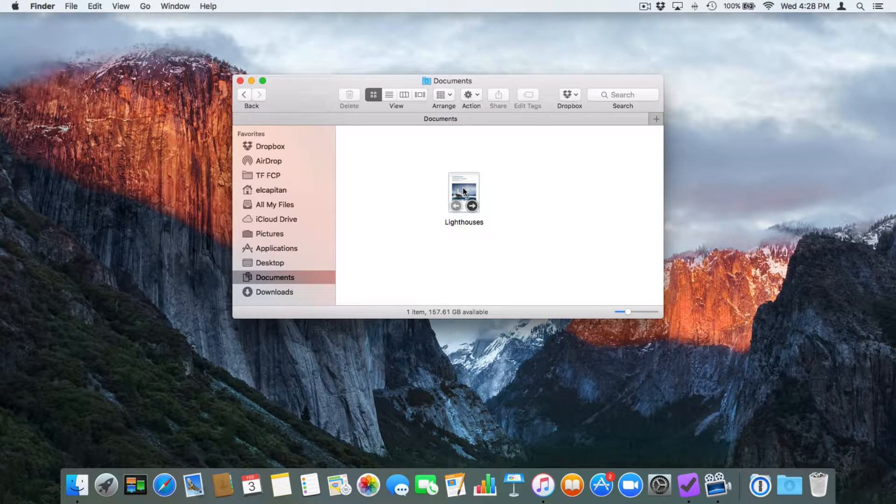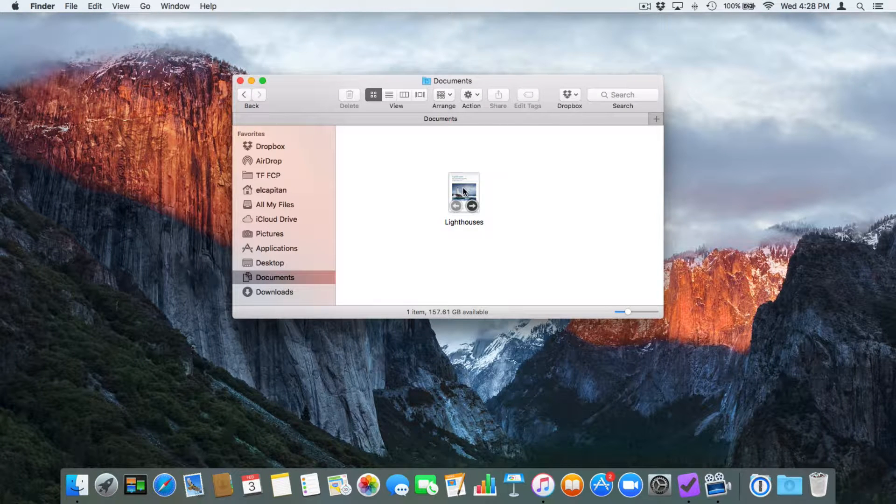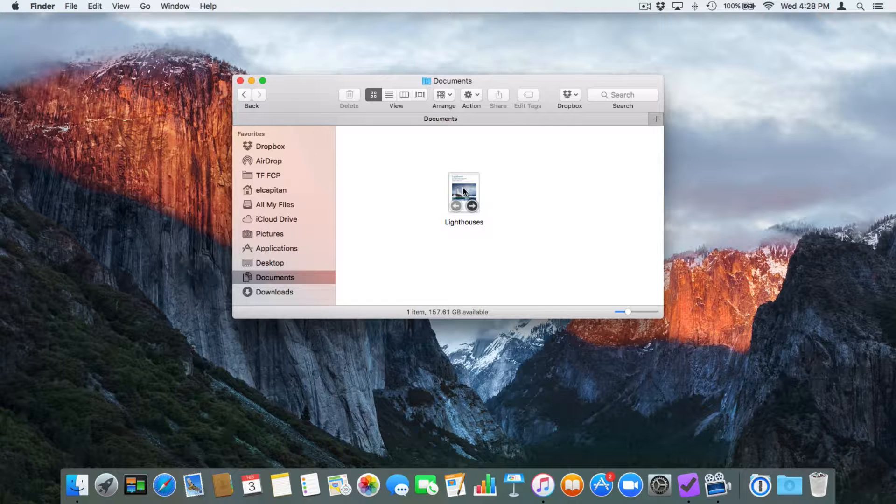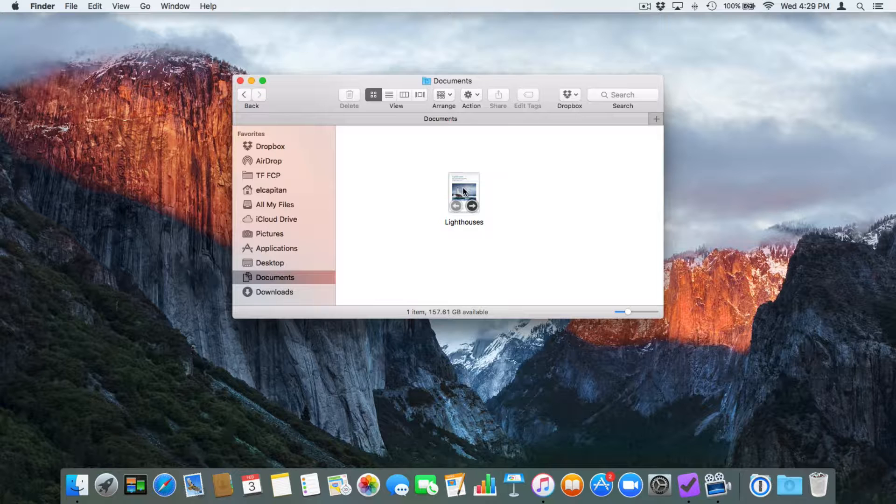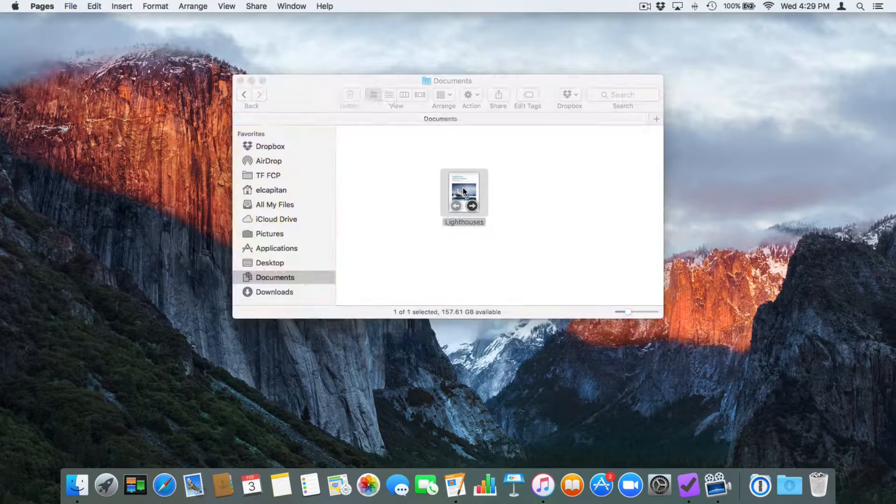Now we have a few different ways to lock it. One of the ways is through the application. Now, not all applications support this. This was created in Pages. So what I can do is I can actually lock it from within Pages. To do that, we open up the document. I double click on it.